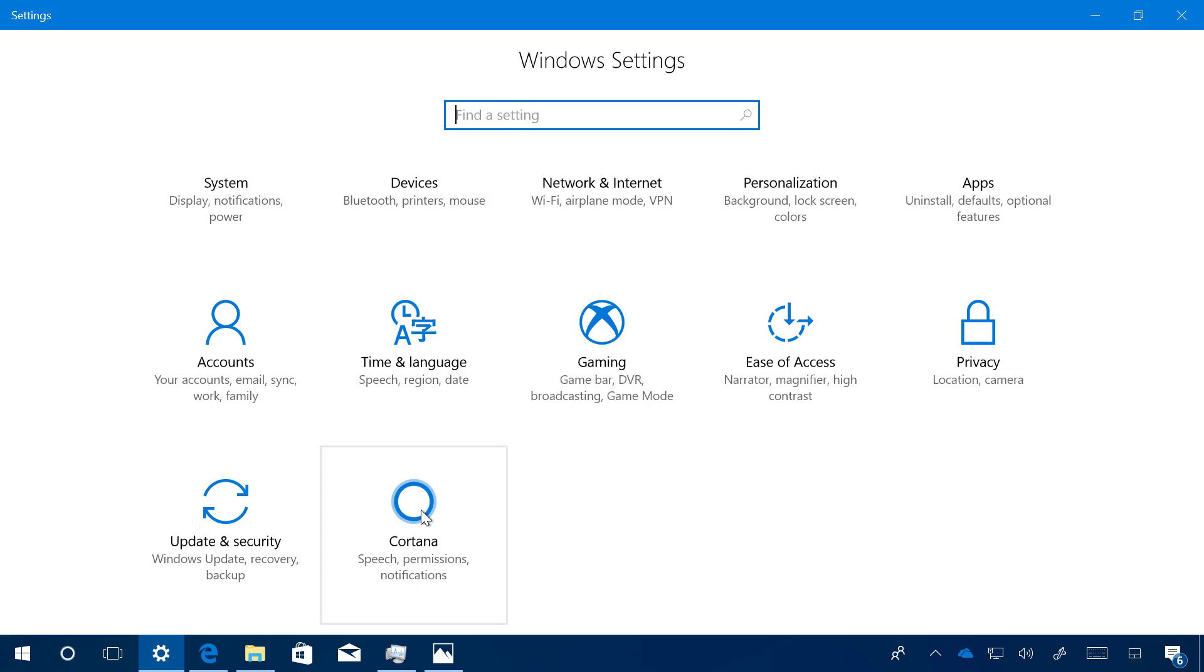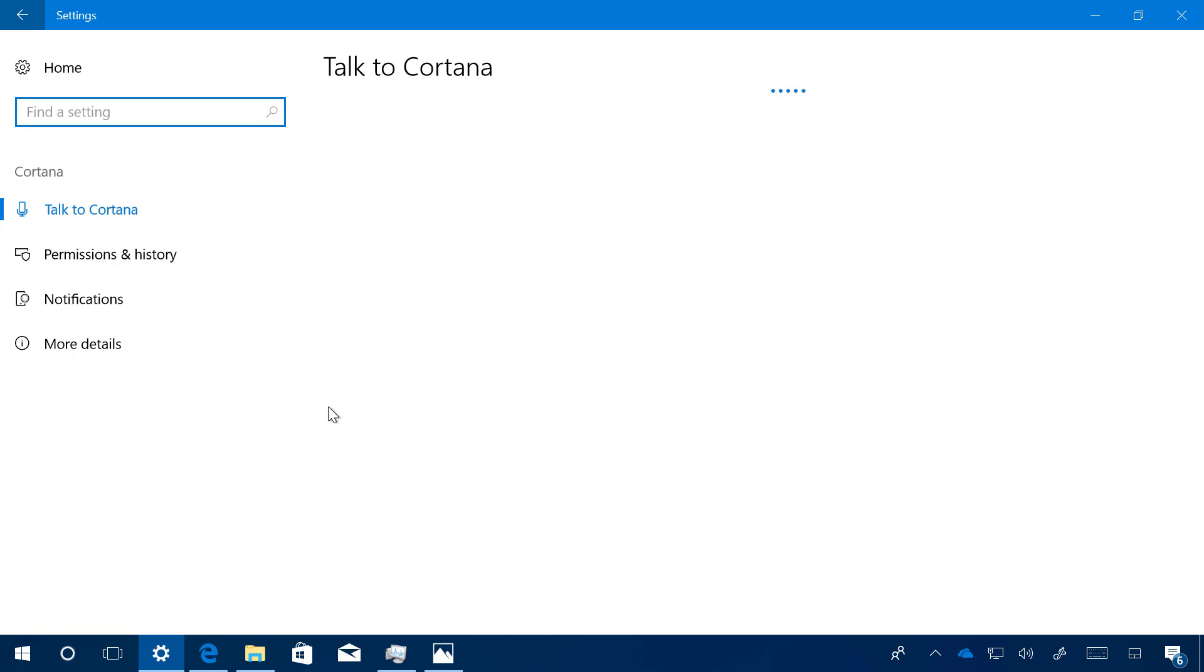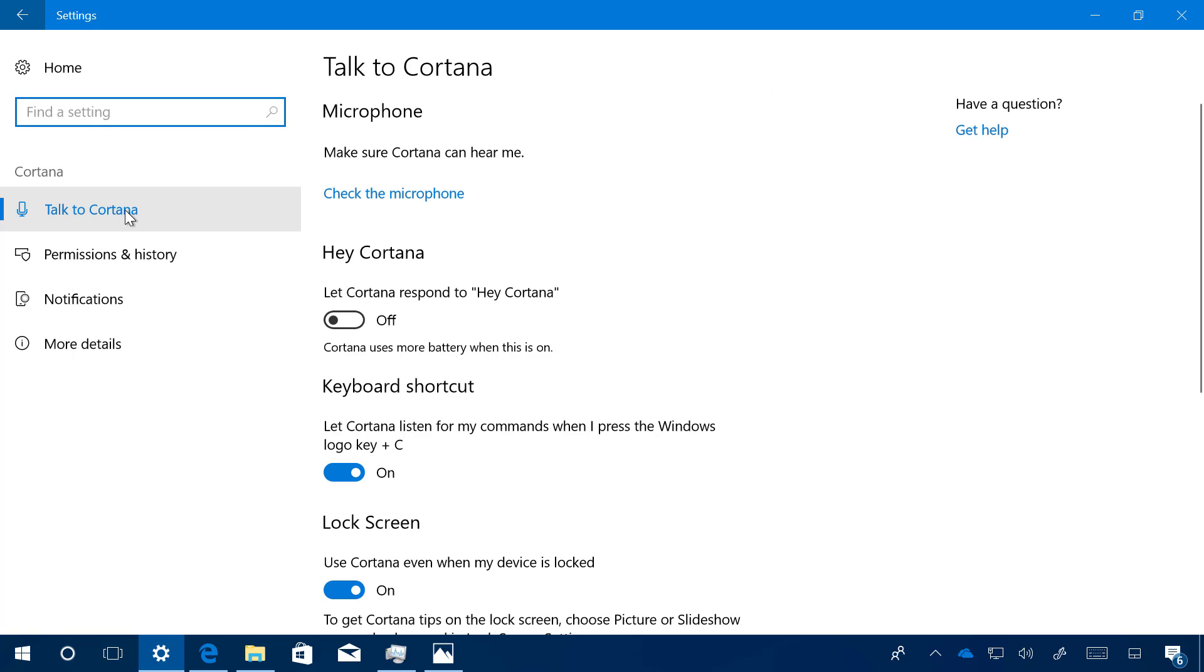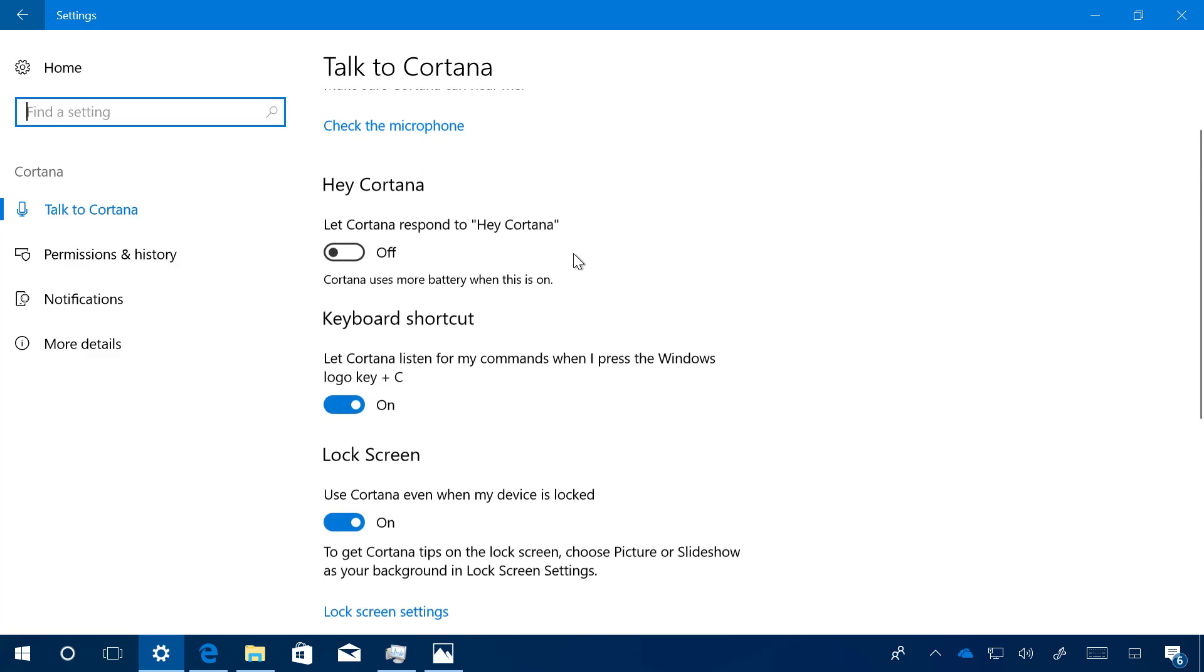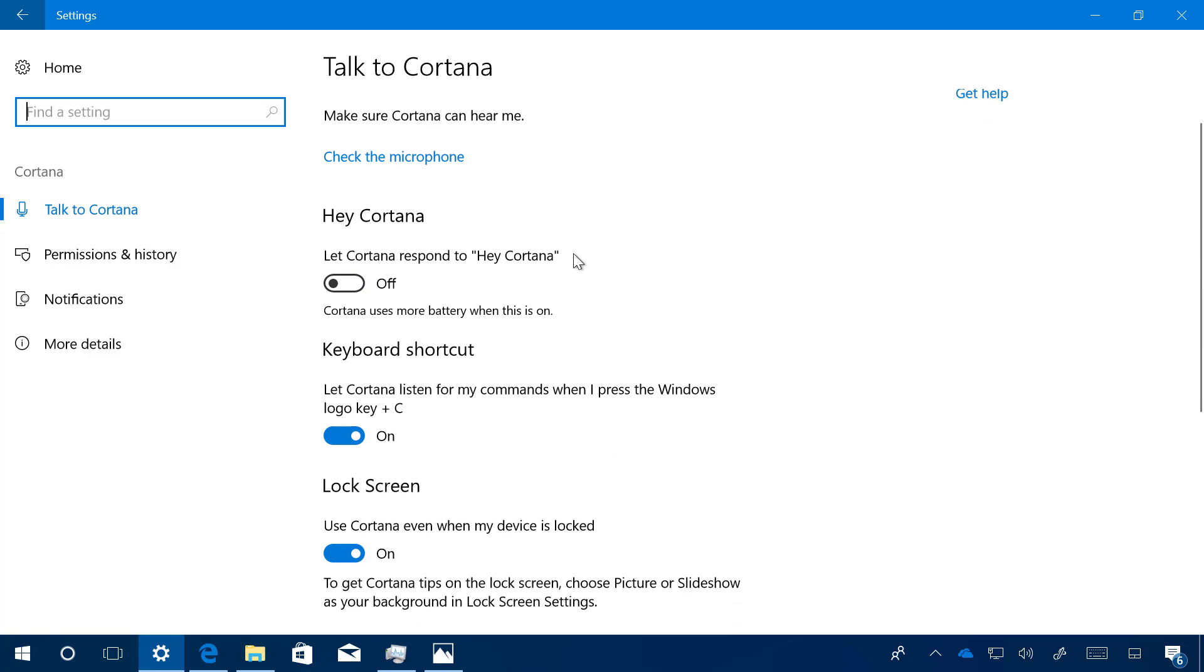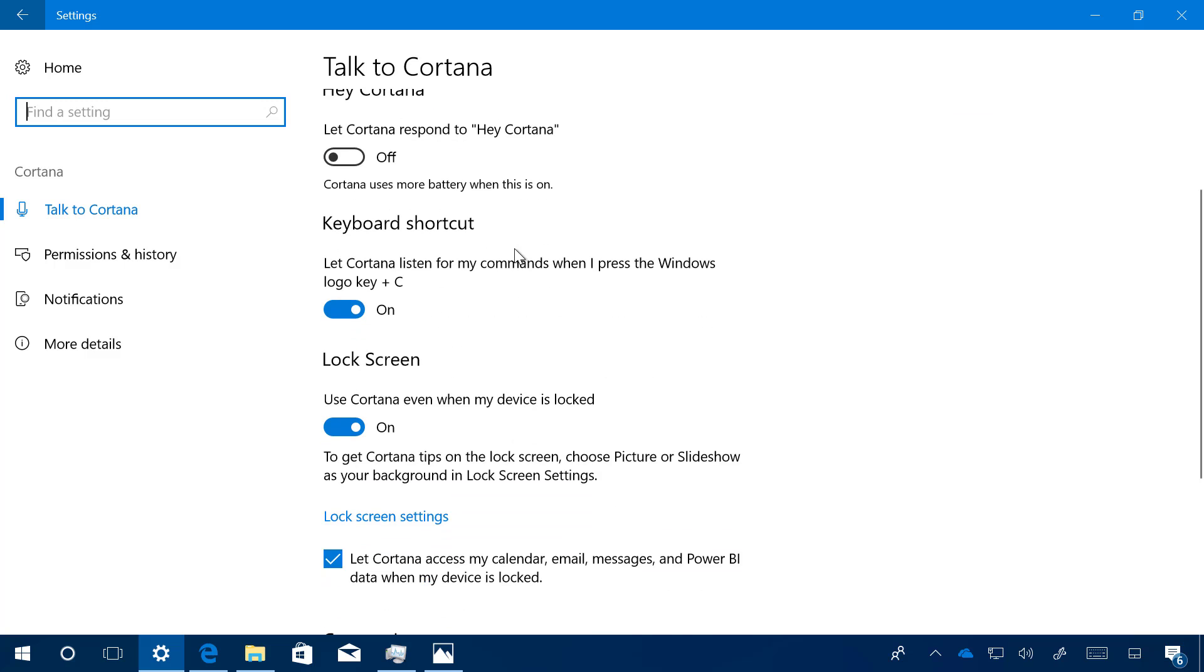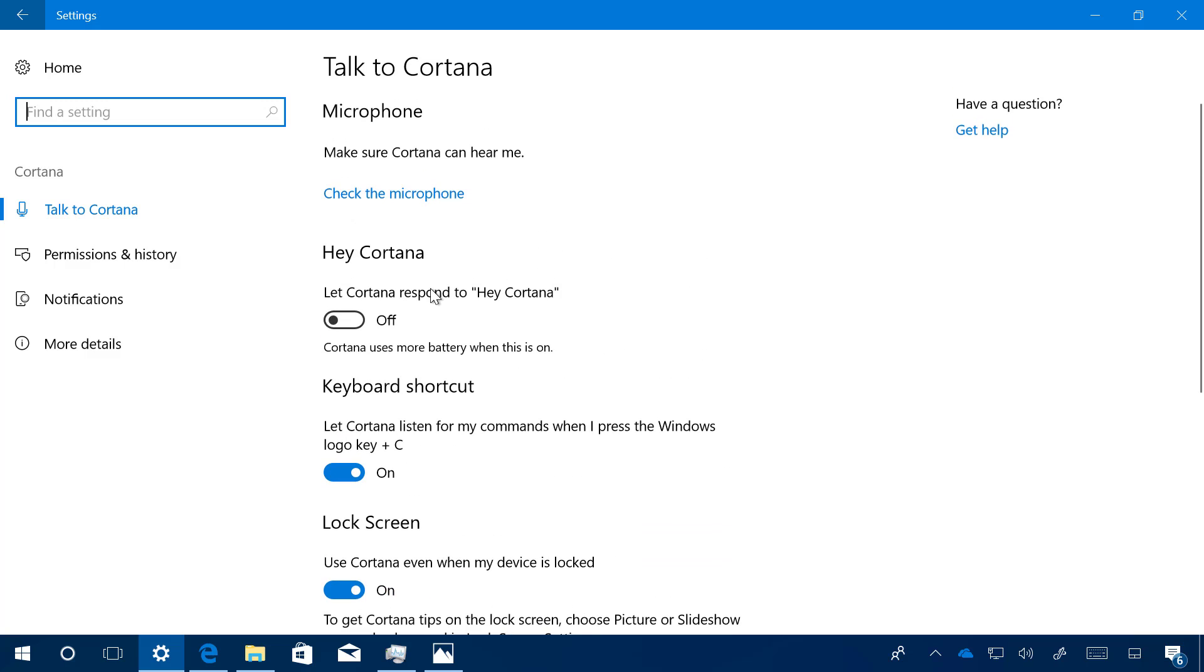If you open Cortana, you will still see the gear button to open the settings, but it will just open the Settings app on the Cortana settings page. Now we're going to see four different pages. The first one is called Talk to Cortana. Now we're going to see basically all the same settings. Nothing else has been added right now. You can configure your microphone and turn on or off the Hey Cortana feature.